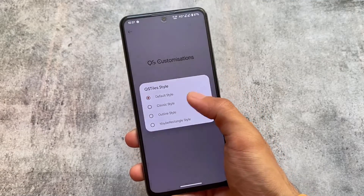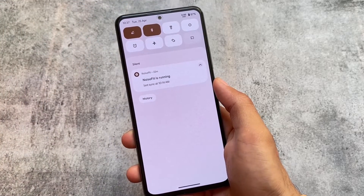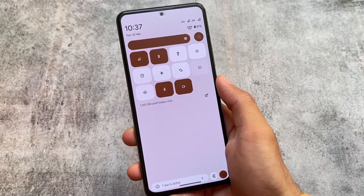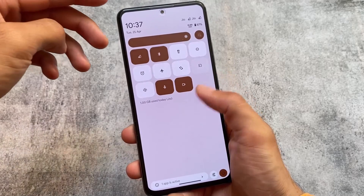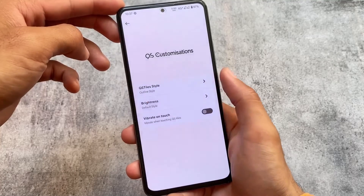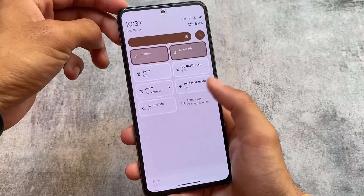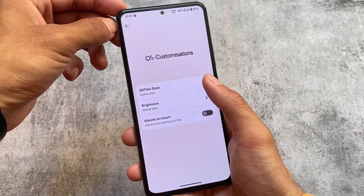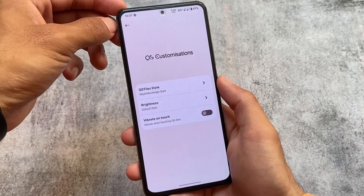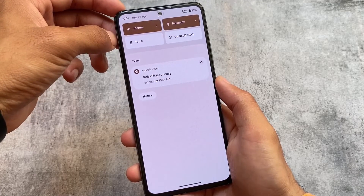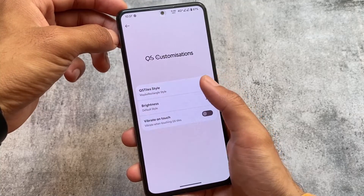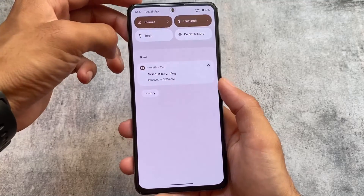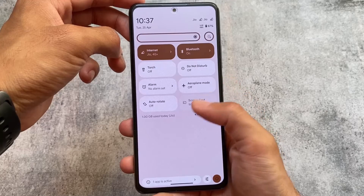If you move on to quick settings customizations, you have the option to customize the quick setting tile style. There are four style options available. One style is similar to AOSP mode. If you enable the outline style, it looks similar to Fluid OS. And there is also a rectangular style. So these three styles plus the stock one give you four total style options for your quick settings.